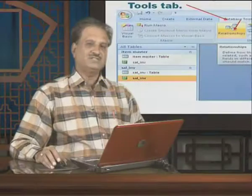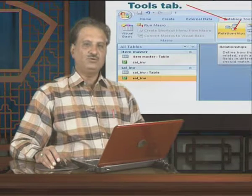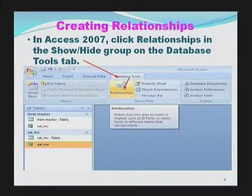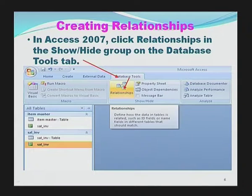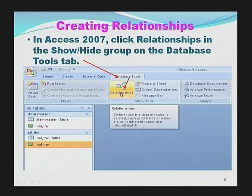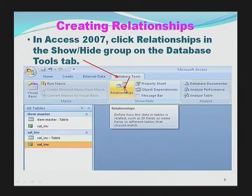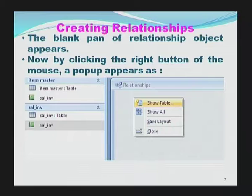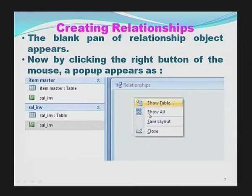So, friends, this was the conceptual aspect of relationships. Now, how to implement it practically in MS Access. In Access 2007, click Relationship in the Show/Hide group in the Database Tools tab. As you can see in the ribbon of MS Access, there is a tab named Database Tools, which contains the group Show/Hide and an option called Relationship. The moment we right-click in the relationship pane, a pop-up appears as shown.